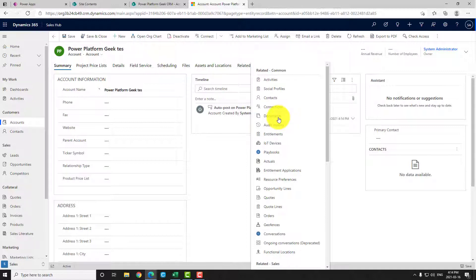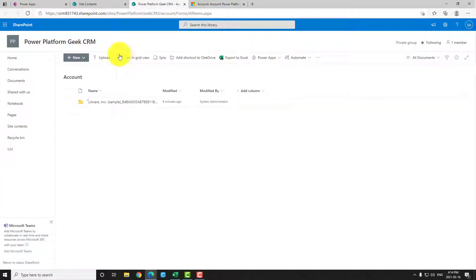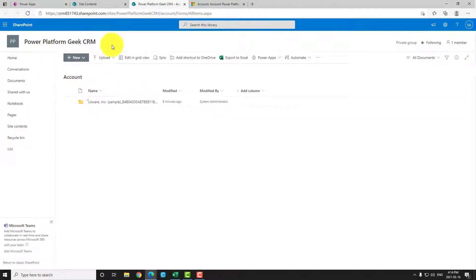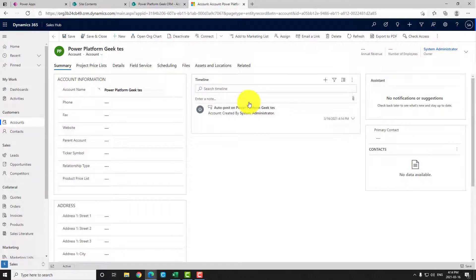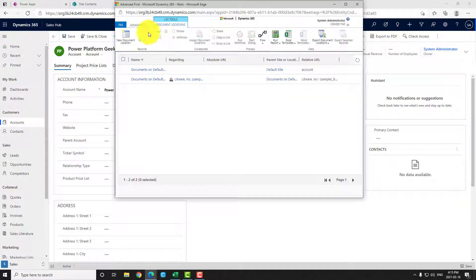When you click on the document tab, two things happen. First, a folder will be created in SharePoint. Second, a record will be created in a table called Document Location. Right now, I created this account, and if you navigate to SharePoint and look at my subfolder 'Account' on the site synchronized with the CRM, you can see nothing has happened — no folder called 'Power Platform Geek Test' has been created, and the Document Location table is also empty.